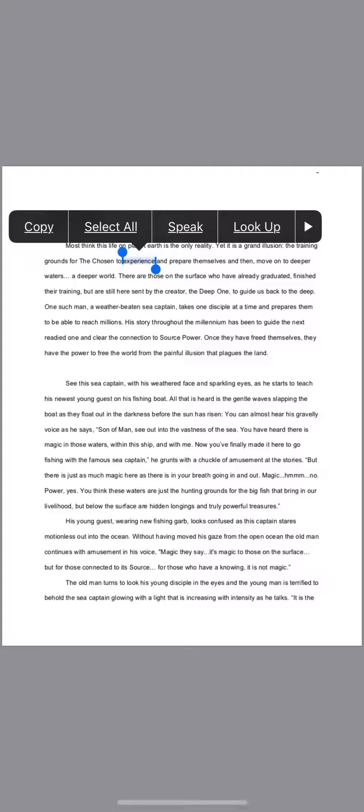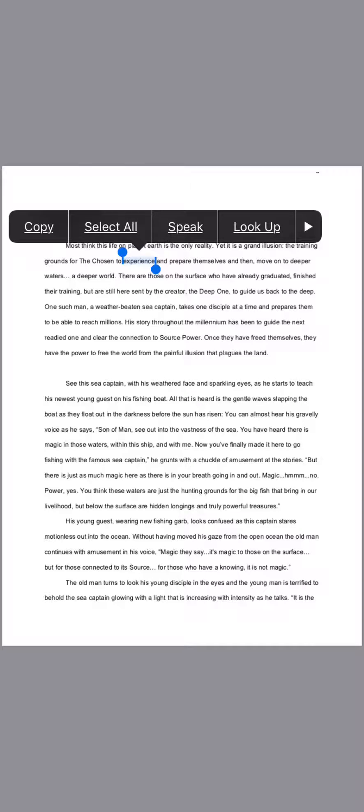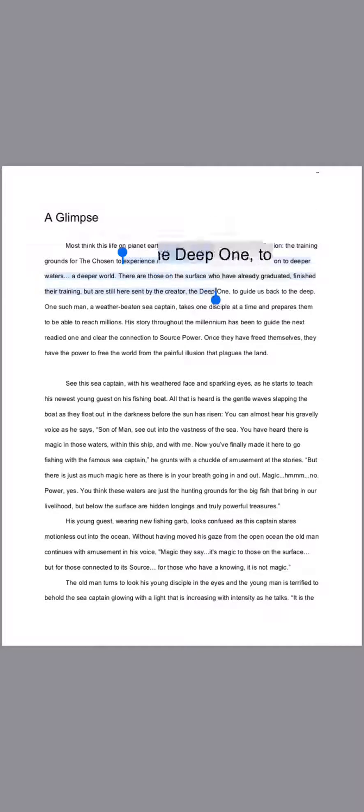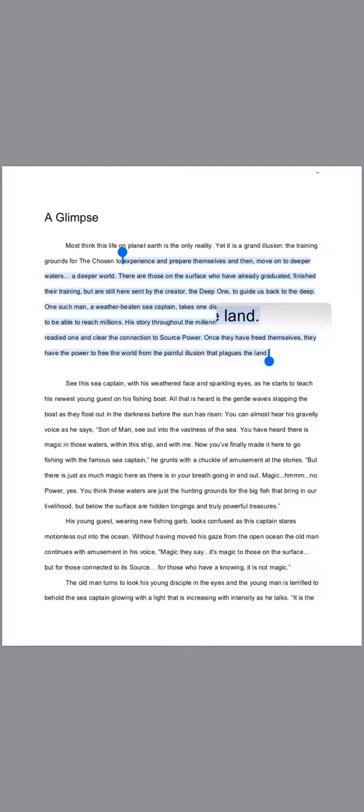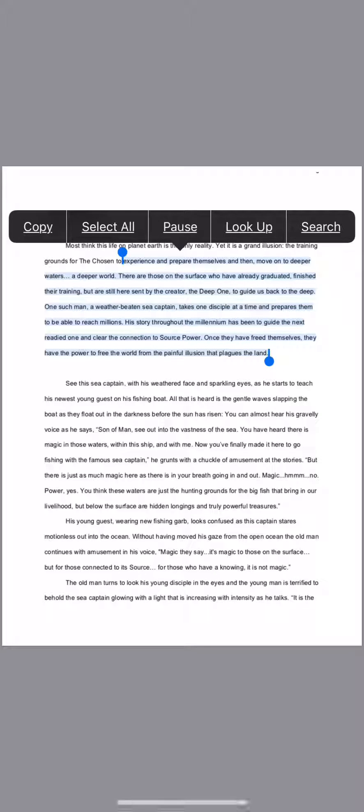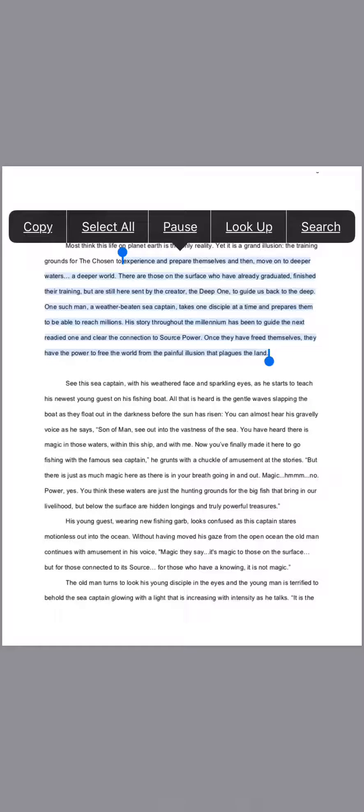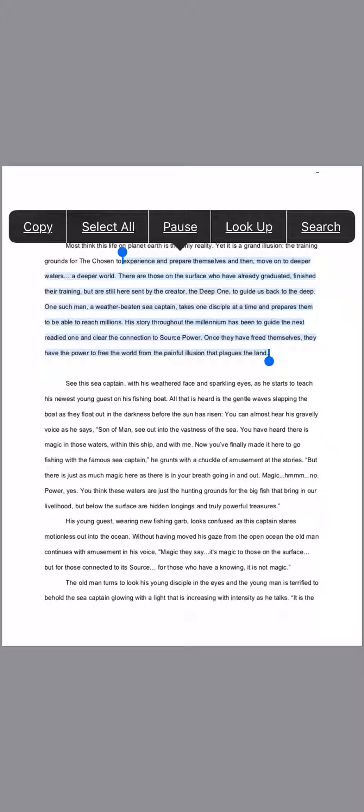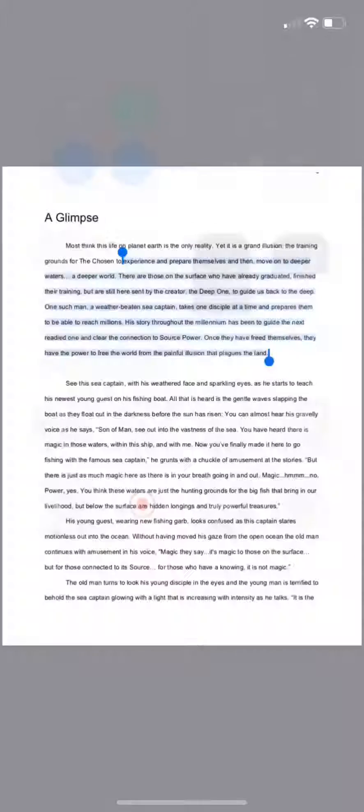So you can just do Select All - the whole book will be selected - and then just push Speak and it'll start to read it. Or you can highlight portions and it will read those. Hope that's helpful!